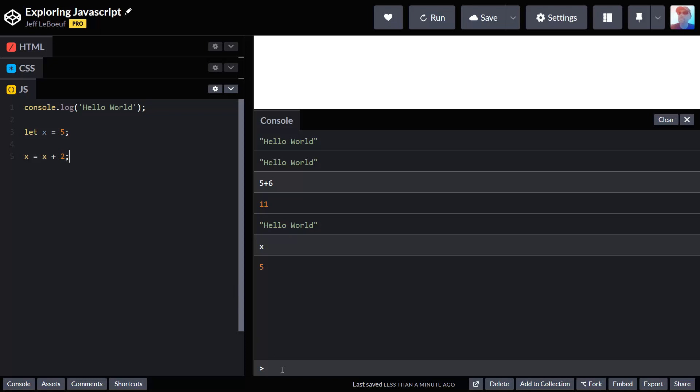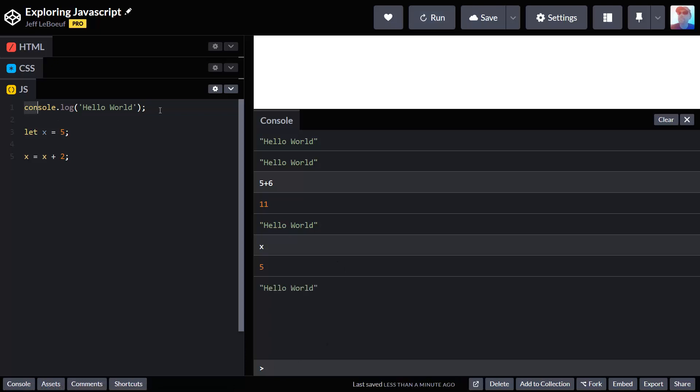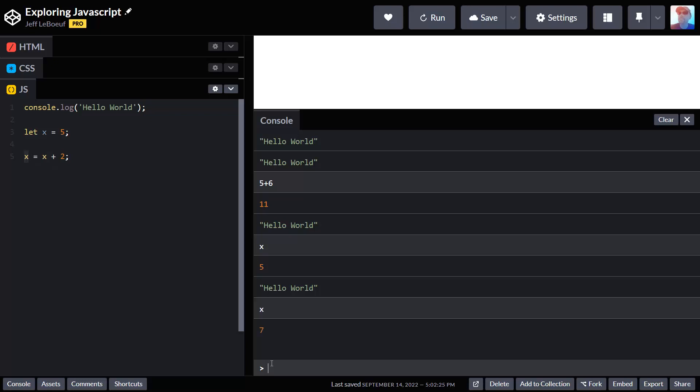If I run this I can check, because when we run our program JavaScript is going to run line 1 and print hello world, it's going to run line 3 and create this variable, and then line 5 it's going to do this math and store the new value inside x. If I type x and I press enter, I can see that its current value is 7.